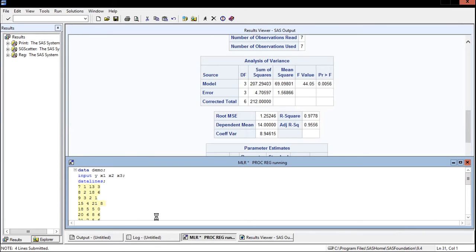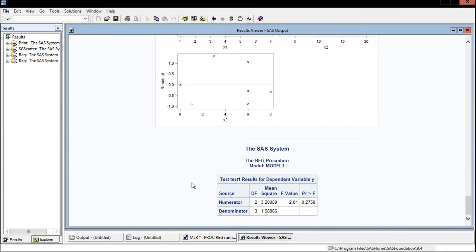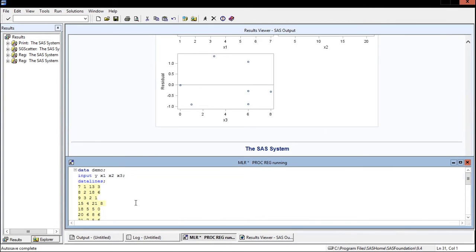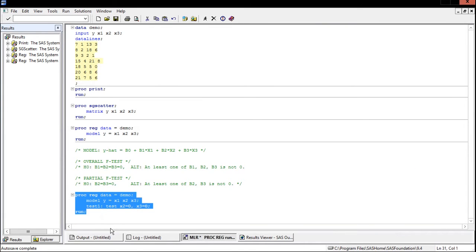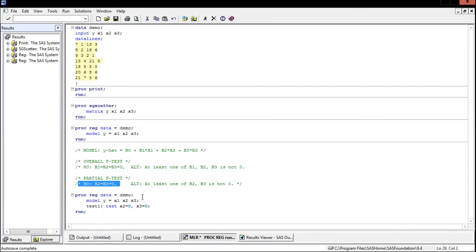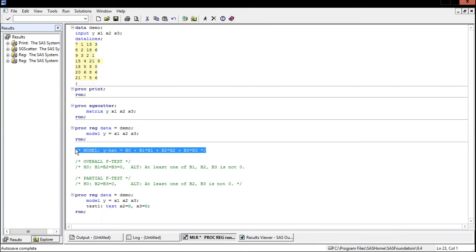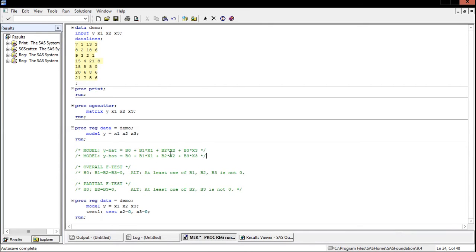Running that gives us a small printout. The p-value is 0.2758, and assuming alpha is 0.05 we fail to reject the null hypothesis. Since we fail to reject, we can assume that both beta-2 and beta-3 equal zero. The ultimate model we could use for this data then omits beta-2 and beta-3, leaving us with just the simplified estimated regression line using only x1.